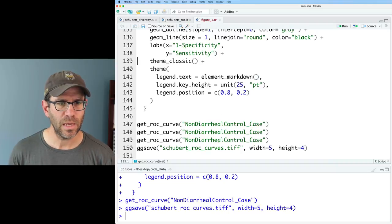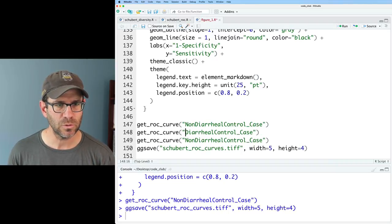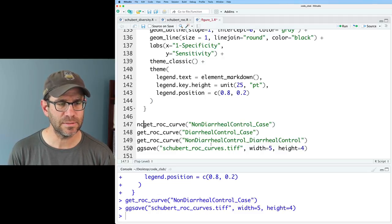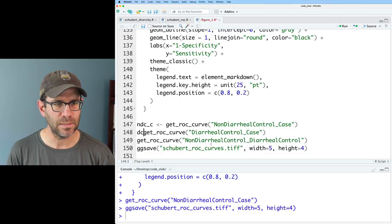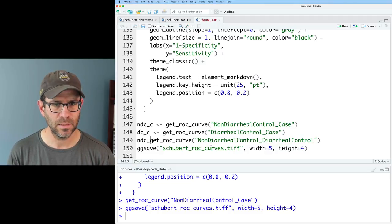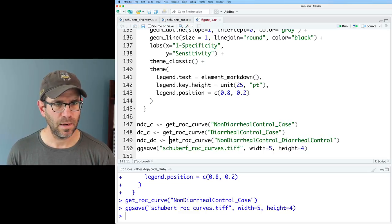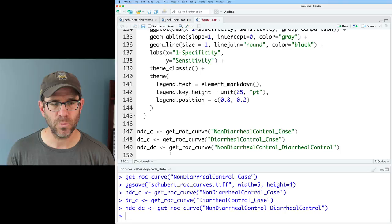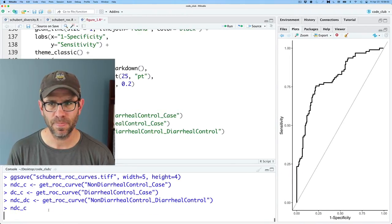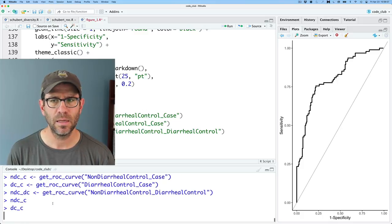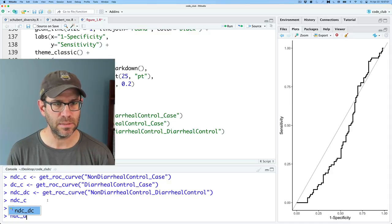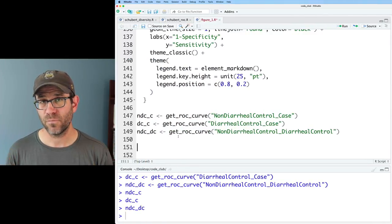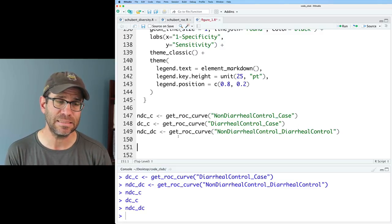Running the function three times, I'm calling the results NDC_C for non-diarrheal control versus case, DC_C for diarrheal control versus case, and NDC_DC for non-diarrheal versus diarrheal control. I also go ahead and remove the ggsave. Now I have these three plots stored as three different variables. If I run NDC_C, DC_C, or NDC_DC, I generate each of those curves. So now we have four figures total: our strip chart, NDC_C, DC_C, and NDC_DC.